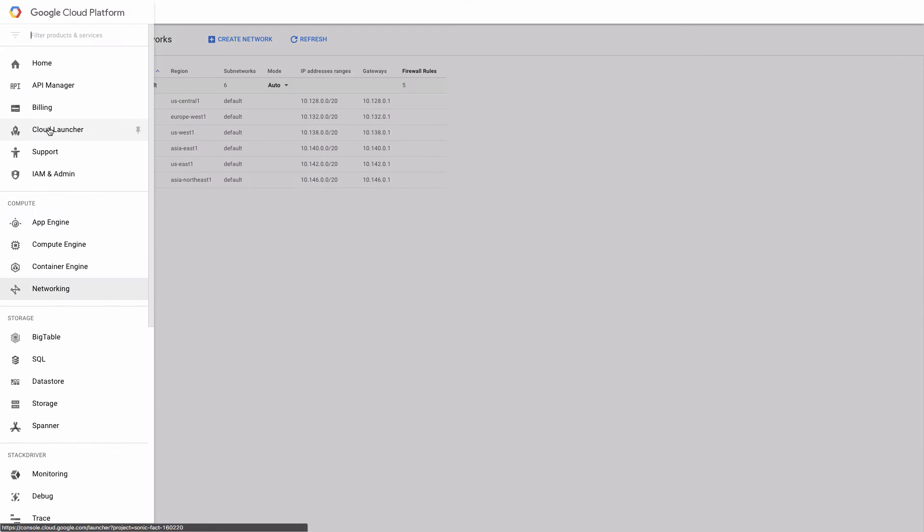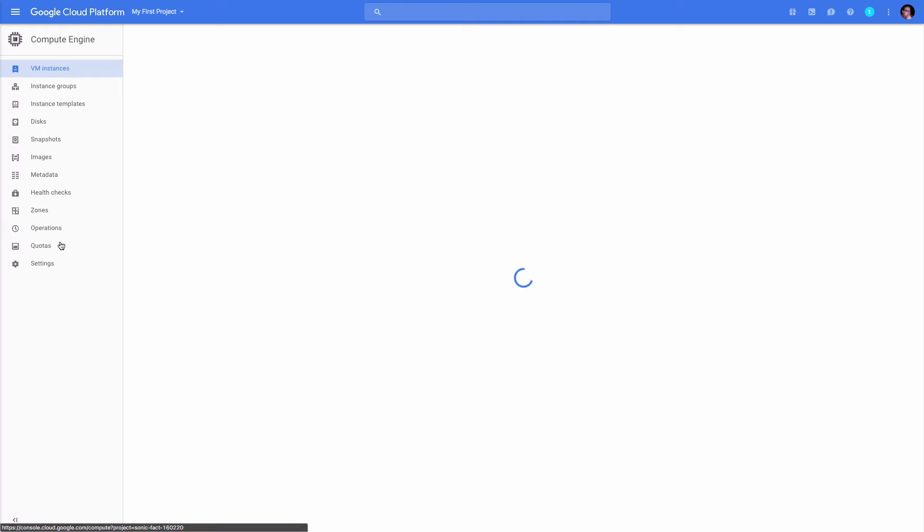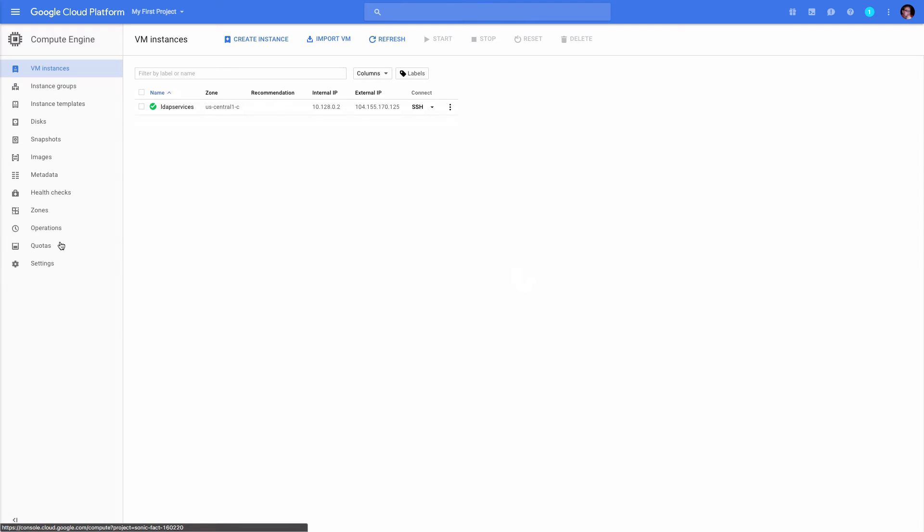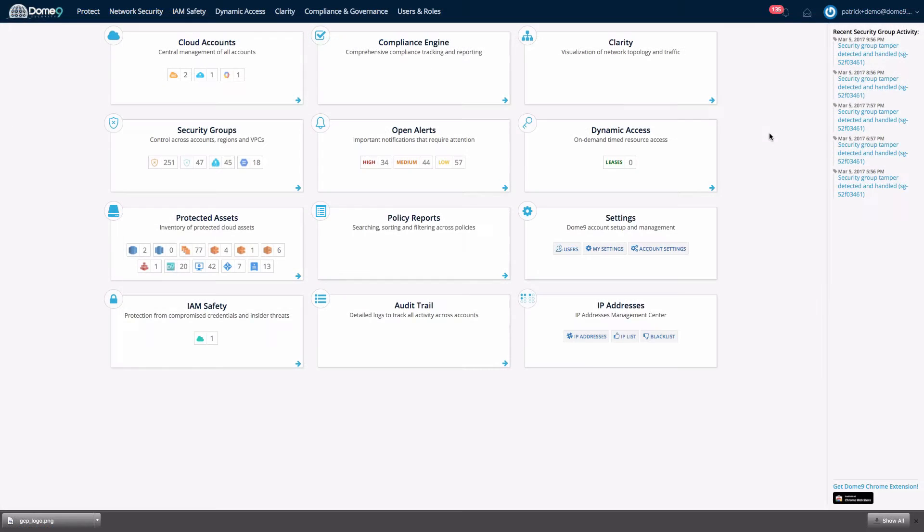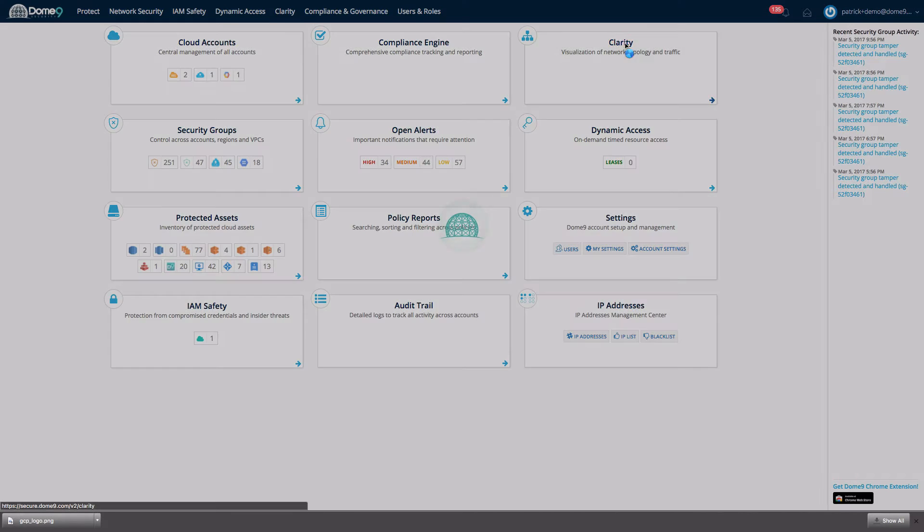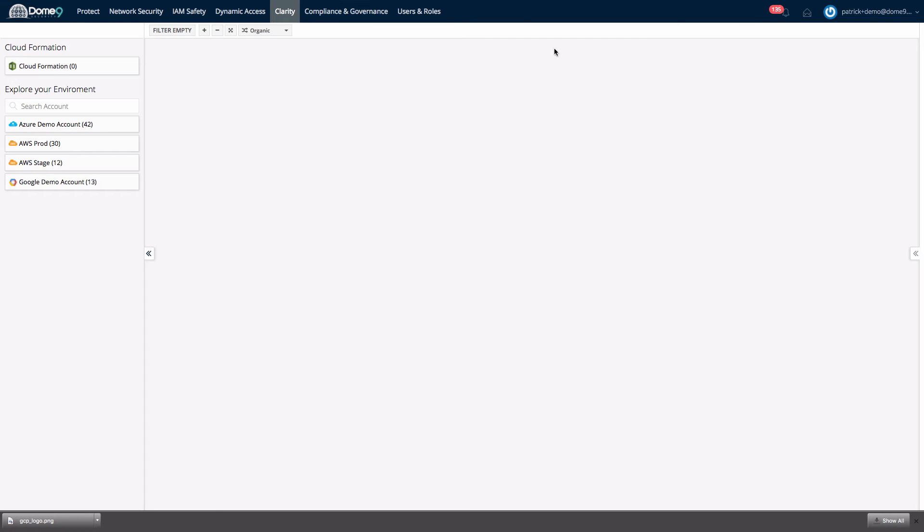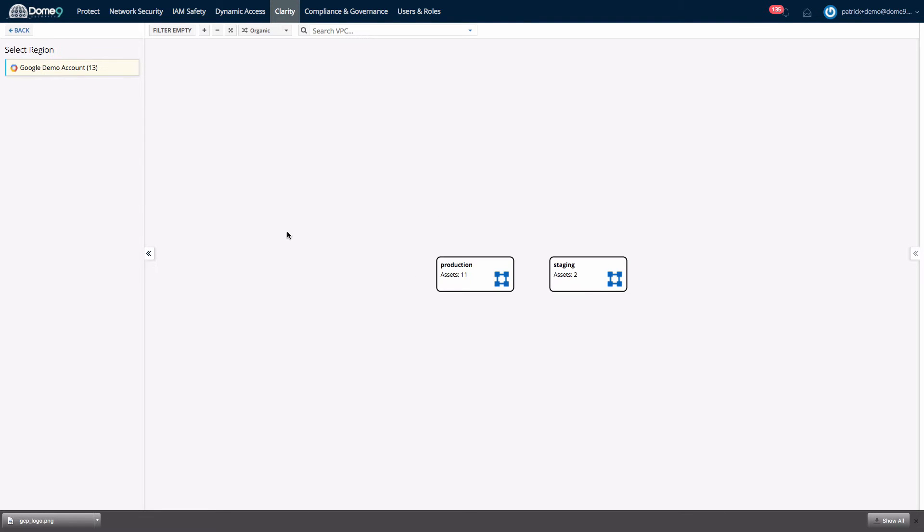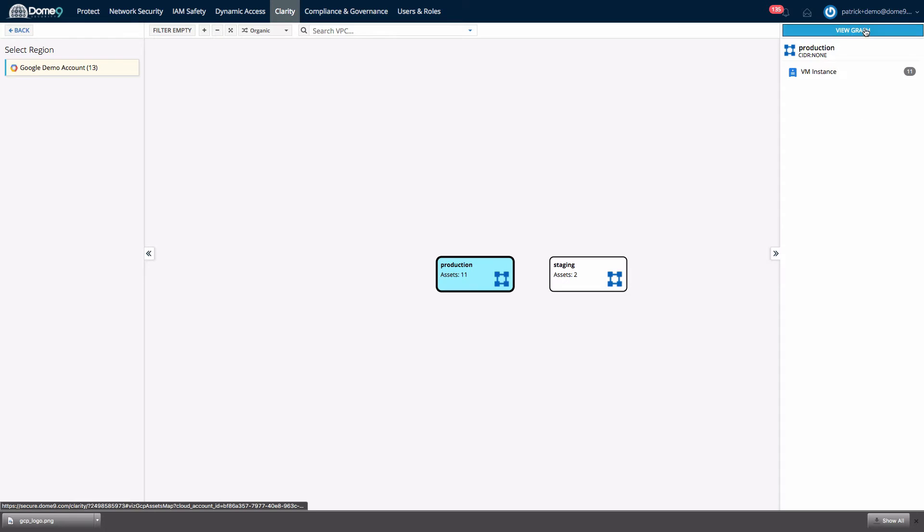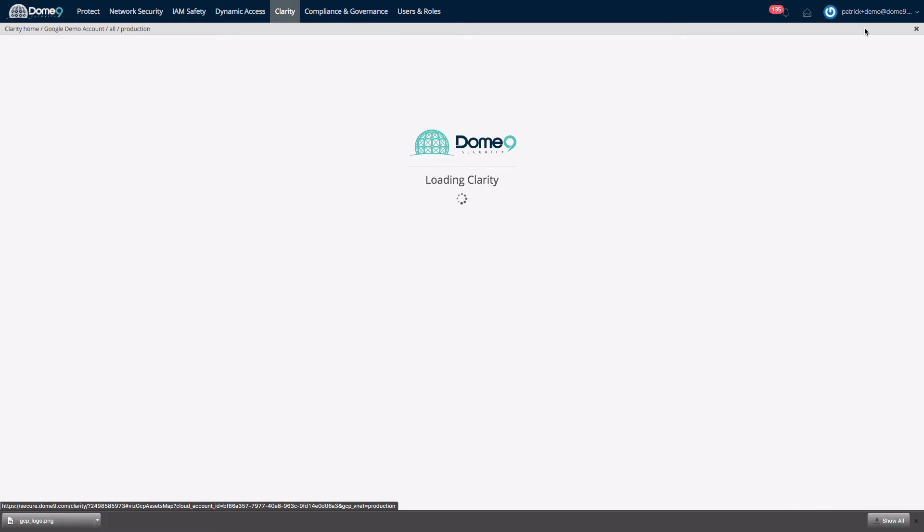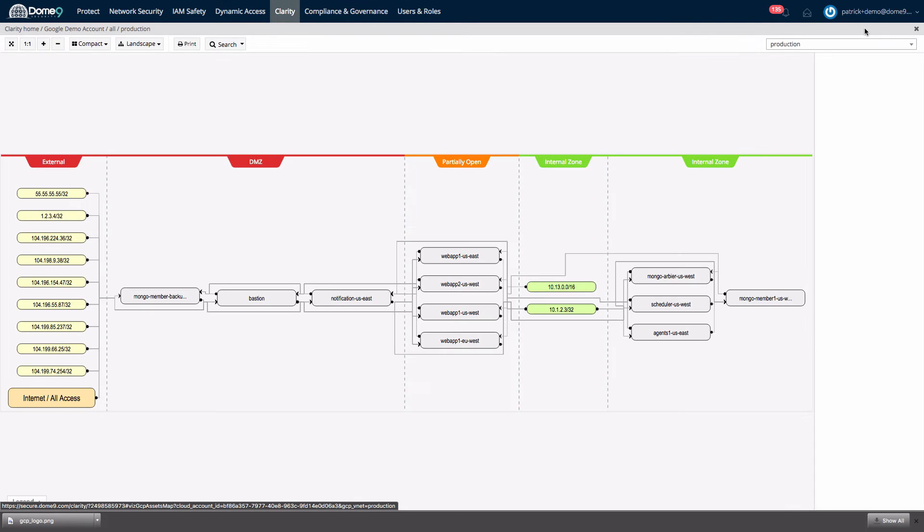Dome9 extends the native capabilities of Google Compute Engine by providing security specific perspectives on your security controls like Clarity, a tool that graphically maps how exposed each asset in your network is.